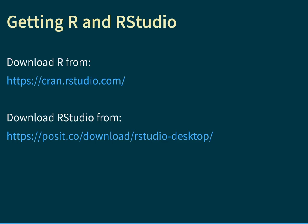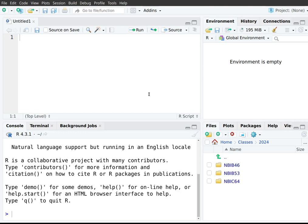Let me show you how RStudio works from within RStudio itself. Here we are within RStudio — this is approximately what it should look like when you first start it. You can see there are four main areas on the screen: the top left, the bottom left, the top right, and the bottom right.